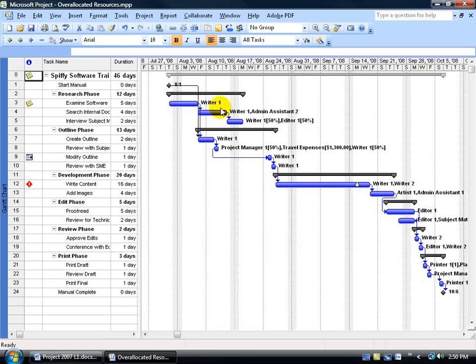An over-allocated resource is a resource that you assign to a task in which that resource is working more than their assigned typical hours. What are the resource's assigned typical hours? When you create your project calendar and tie it to your project, you can define what the typical days are going to be. Mine were 8-hour days, so anytime I assign a task to a resource, by default it assigns them at 100% in units, which is 8 hours.